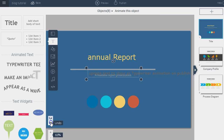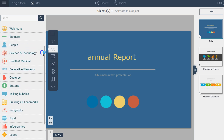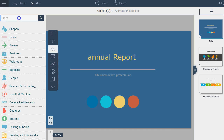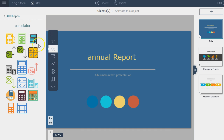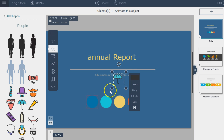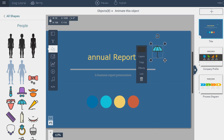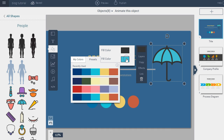Visme also has different vector icons available in more than 20 different categories that you can search. There are more than 6,000 high-quality vector icons, so when you insert and resize them they won't pixelize or become distorted. You can also change the color scheme so the icons fit your visual theme, matching the preset color scheme you have.